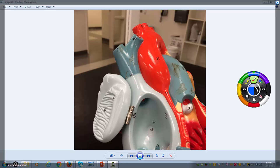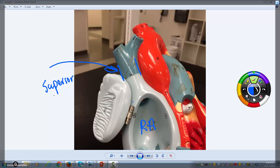Let's look at some of the upper portions of the external structure of the heart. This is the auricle, and here is the right atrium. This structure right here is the superior vena cava, and it collects all the venous blood from the upper portion of the body and then delivers it to the right atrium.